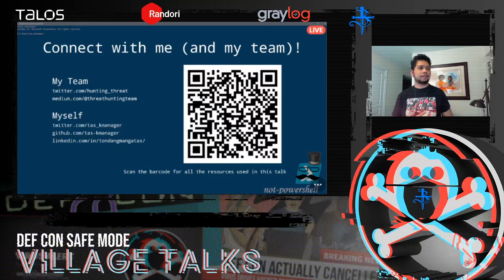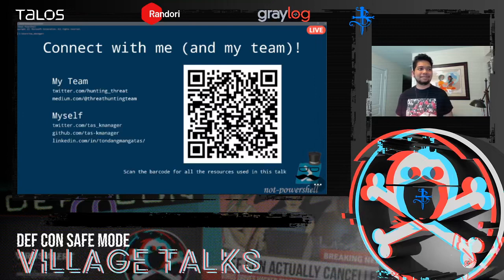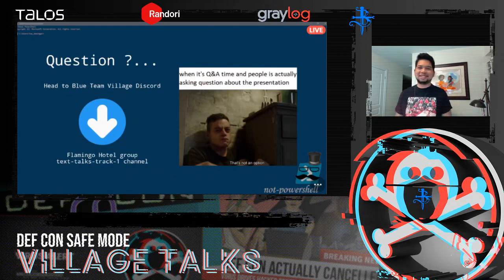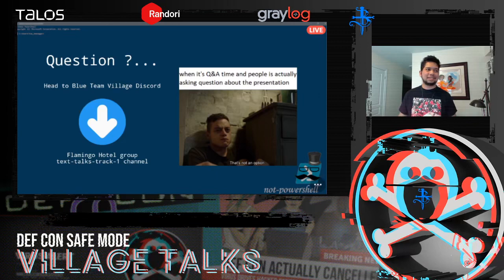Thank you very much Taz for the wonderful presentation. As always, we encourage you to join our Blue Team Village Discord server to ask questions. If there are no questions at the moment, the presenter will be around for a little bit to answer any questions.